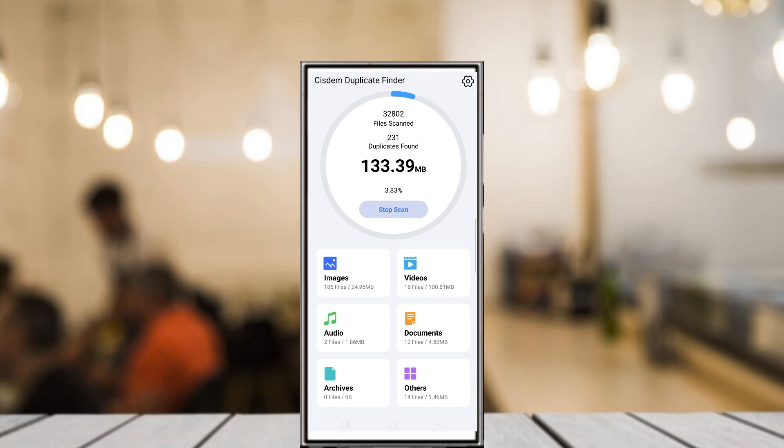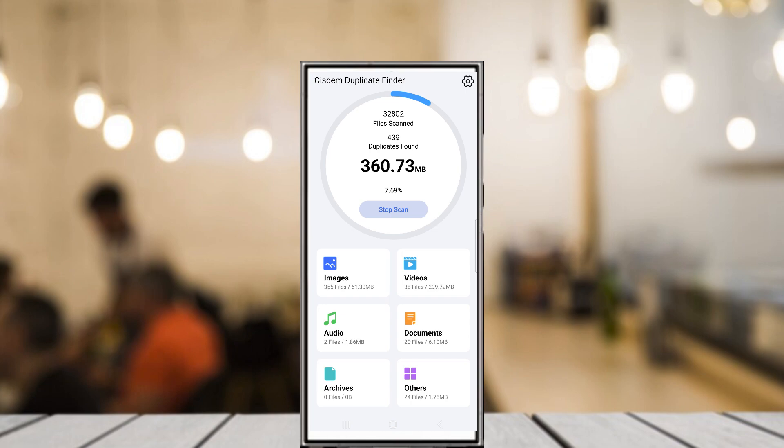While these sorting and search features are currently available only on the desktop versions, the Android version still offers a smooth experience for handling duplicate files. For a more in-depth cleanup, the Windows and Mac versions offer even more customization.